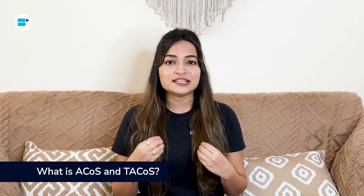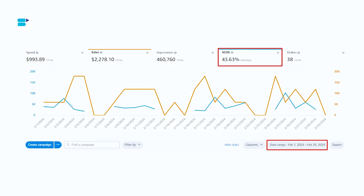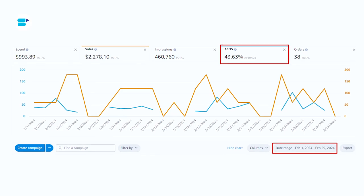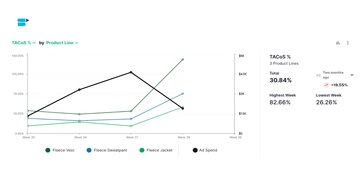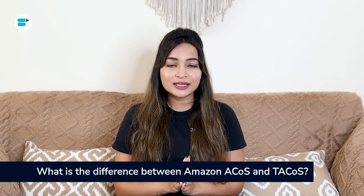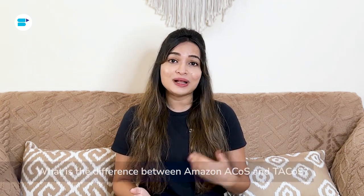ACOS, or Advertising Cost of Sale, measures how well your ads are doing without factoring in total Amazon sales or profit margins. On the other hand, TACOS, which stands for Total Advertising Cost of Sales, measures how much you are reinvesting into Amazon ads. In short, ACOS measures how effective your advertising is, while TACOS shows the overall efficiency of your marketing efforts.